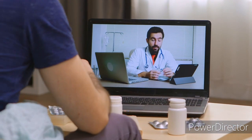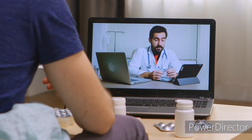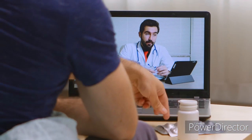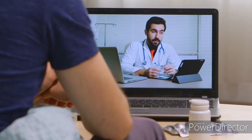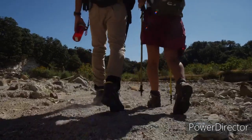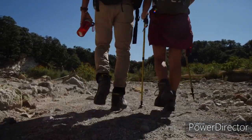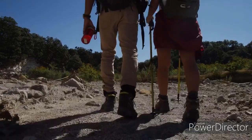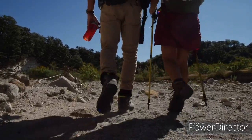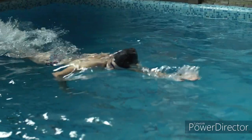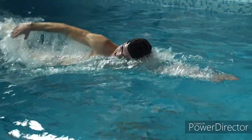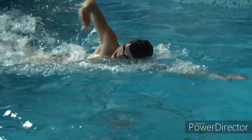Lifestyle modifications can help manage varicose veins. Regular exercise such as walking or swimming can improve circulation. Maintaining a healthy weight and avoiding prolonged periods of standing or sitting can also alleviate symptoms.